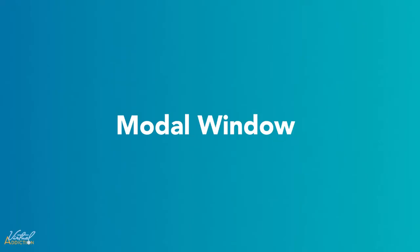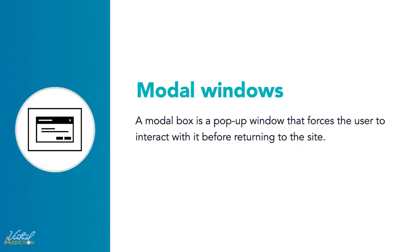Let's talk about modal windows. A modal window is a pop-up window that forces the user to interact with it before returning to the website. Websites often use modal windows as call-to-action tools and for pointing out important information.